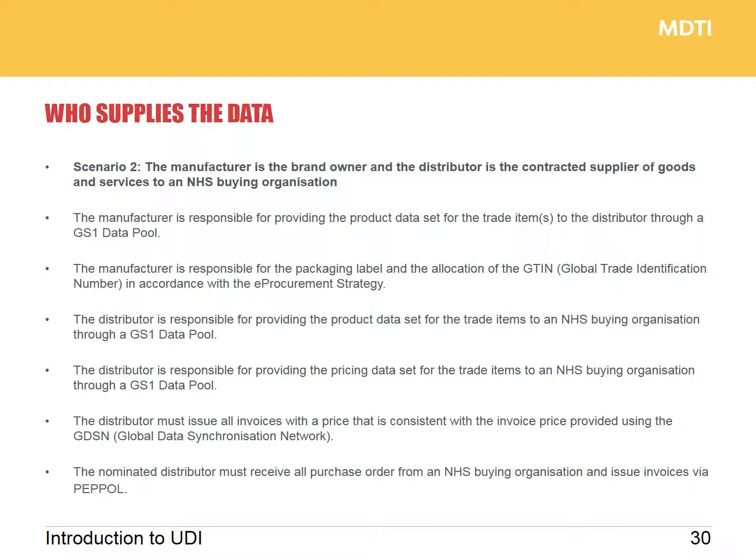In this supply scenario, the manufacturer is the brand owner and must provide the product data set to the distributor through the GS1 data pool. The manufacturer is also responsible for labeling. However, it's the distributor who provides the product data to the NHS via a data pool, the distributor who provides pricing data to the NHS through the data pool, and the distributor who receives and sends all invoices via PEPOL.